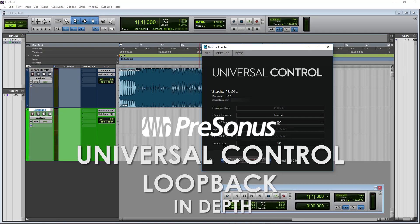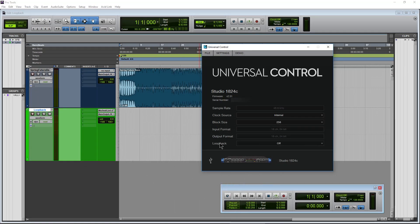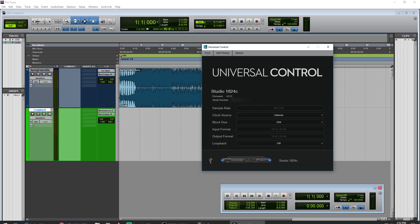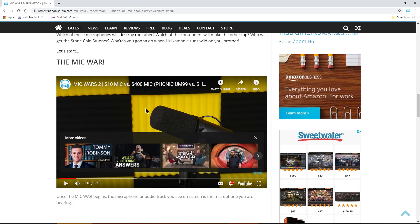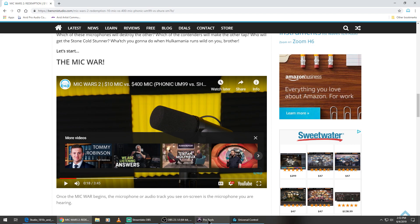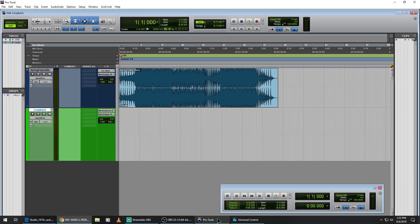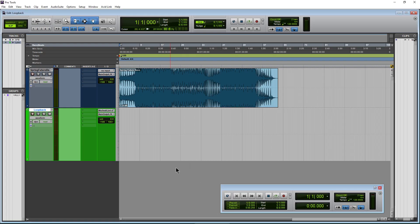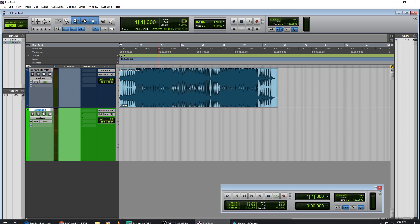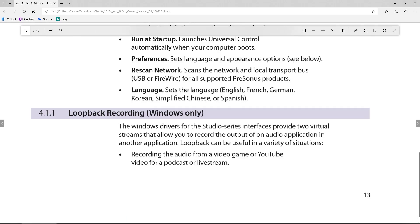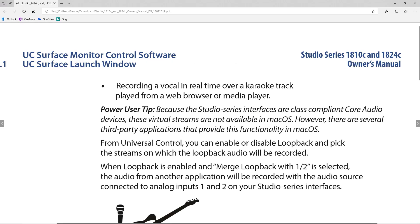In this video we'll check out the loopback function of our PreSonus audio interface and Universal Control. We can use loopback to record the audio of, say, a YouTube video or any other media player on your computer — like Windows Media Player, VLC, or whatever it happens to be — and then record that into another audio application. This is for Windows only.